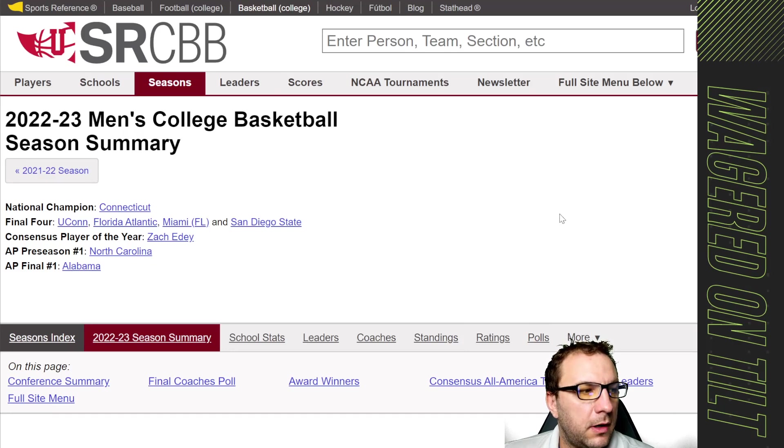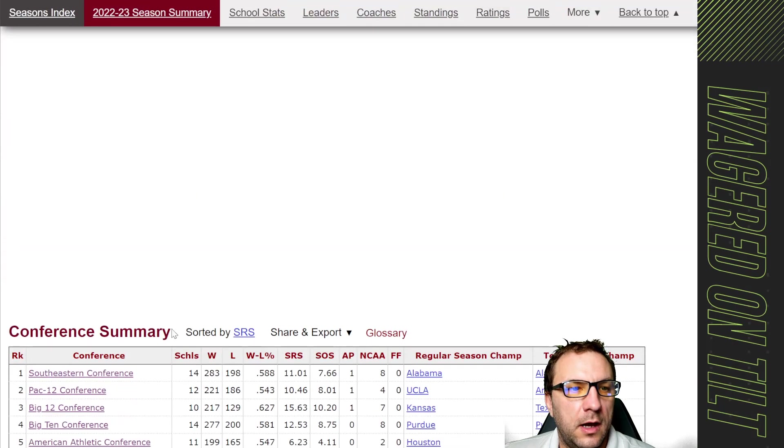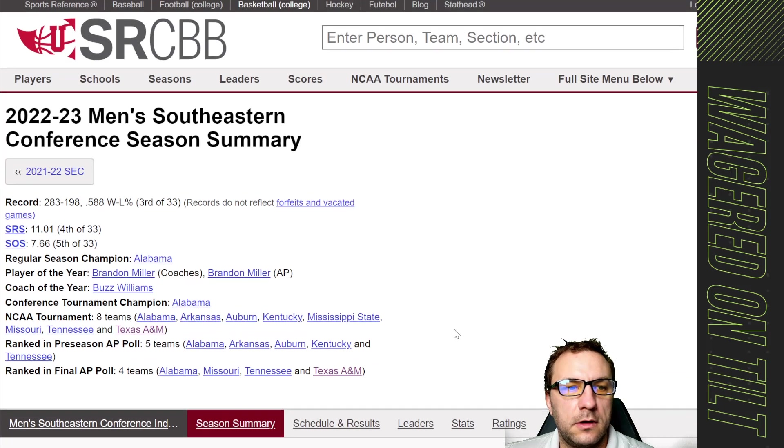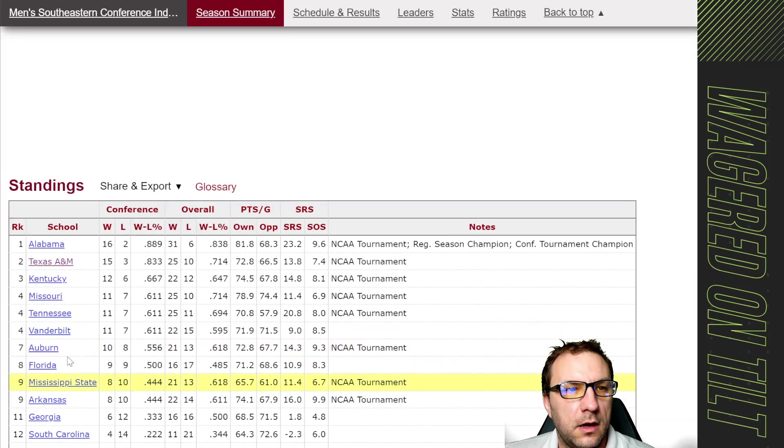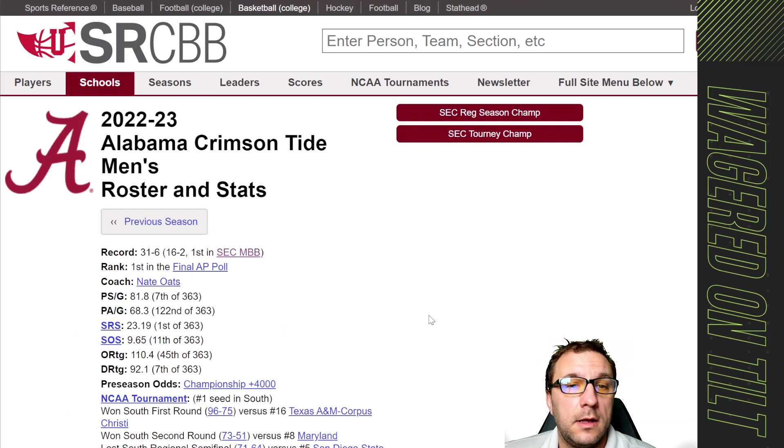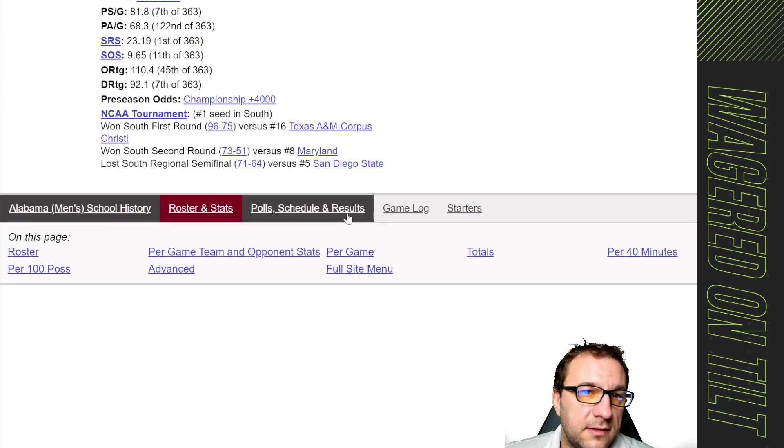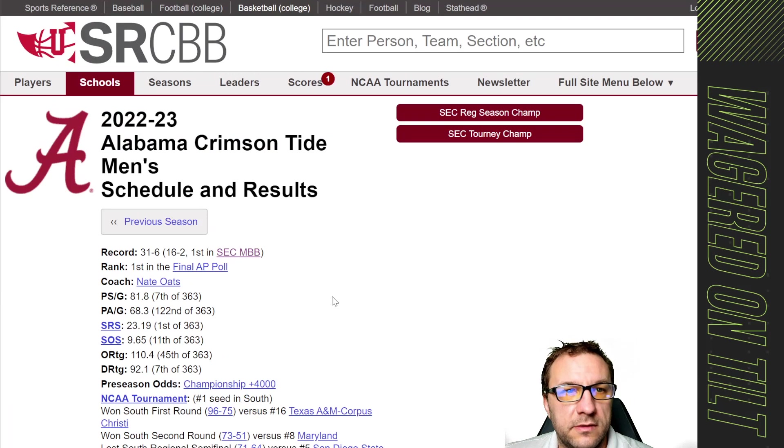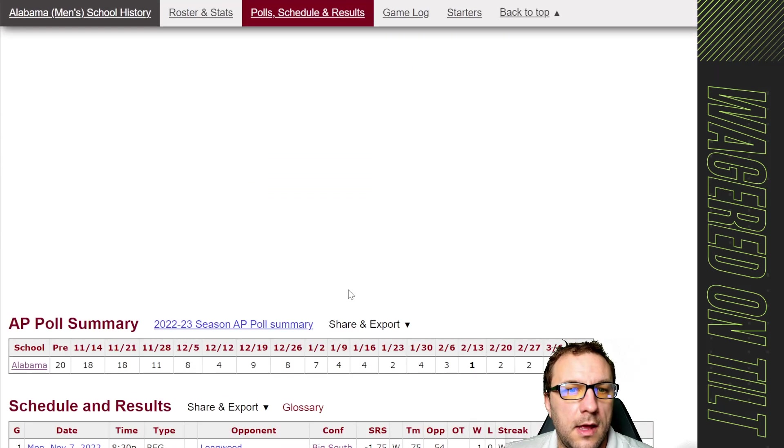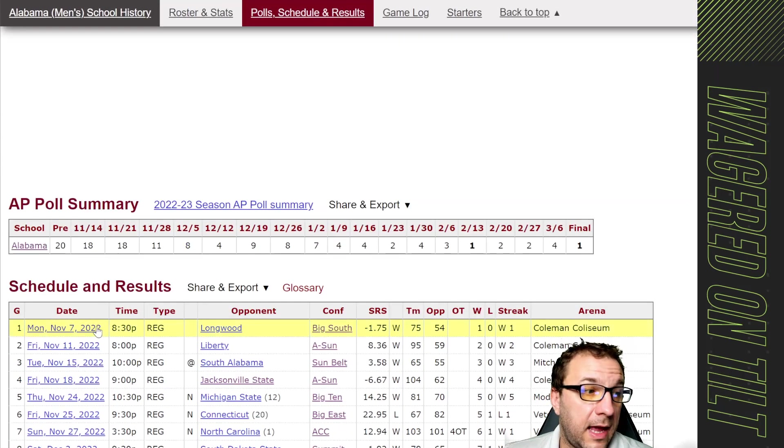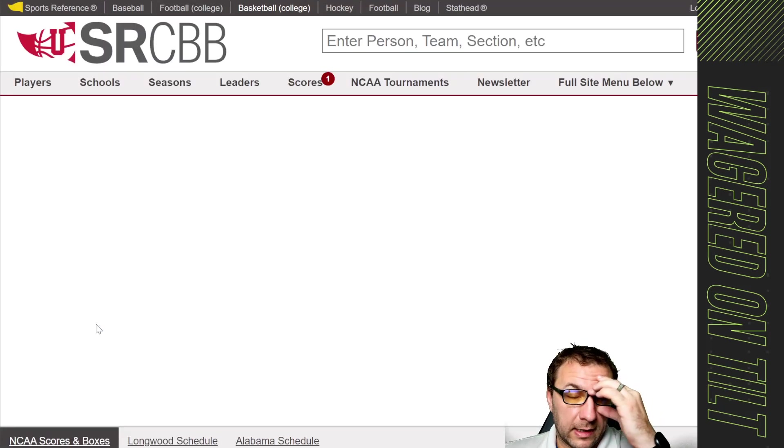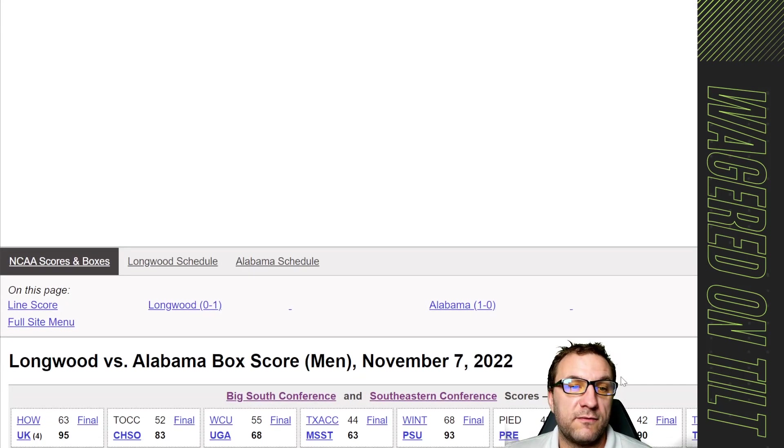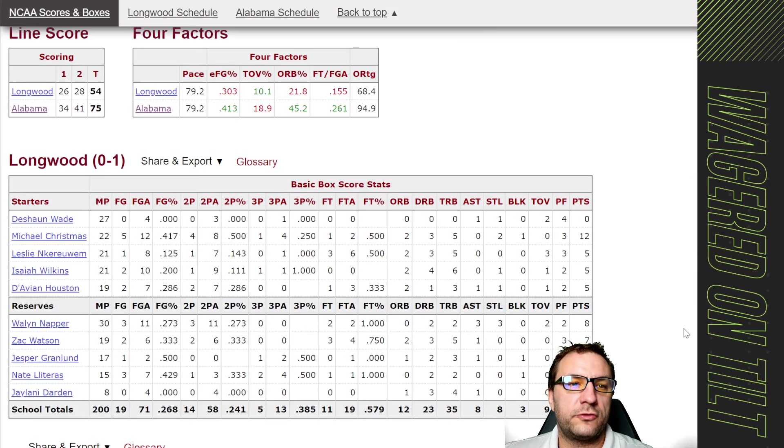So what I'm going to do is look up a conference, we'll choose Southeastern and when I come down here I'm going to pick a school, we're going to go to Alabama. I want to look at the schedule and results, and I'm going to go into a game and this is when we're trying to collect player information but this is game by game information.